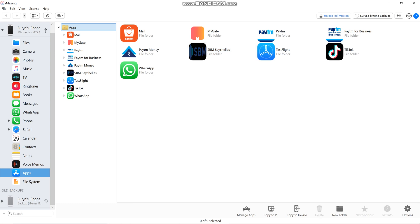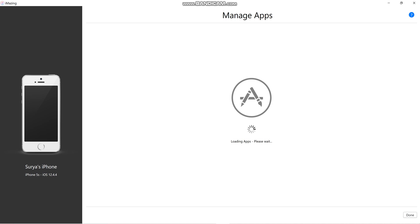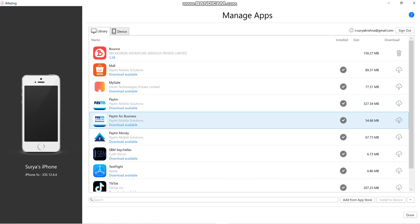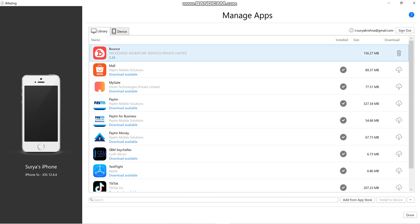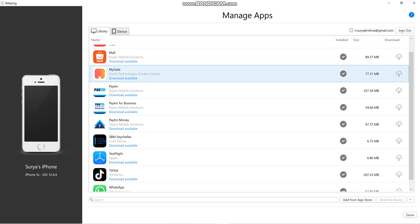Click on Manage Apps and you need to sign into the App Store. It will ask for login. You have to enter your username and password. Now let me click on mygate application. This is the application I want to download the IPA.